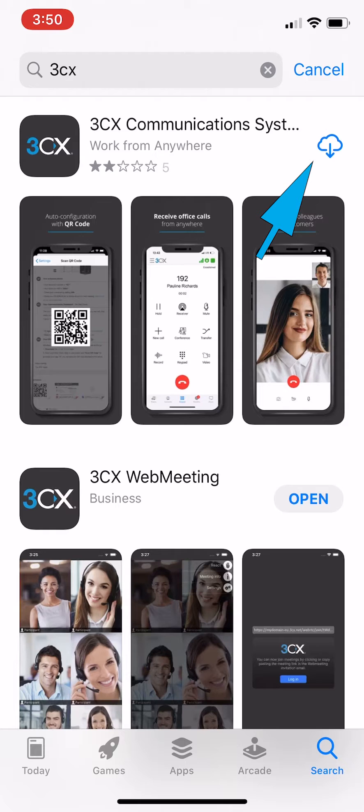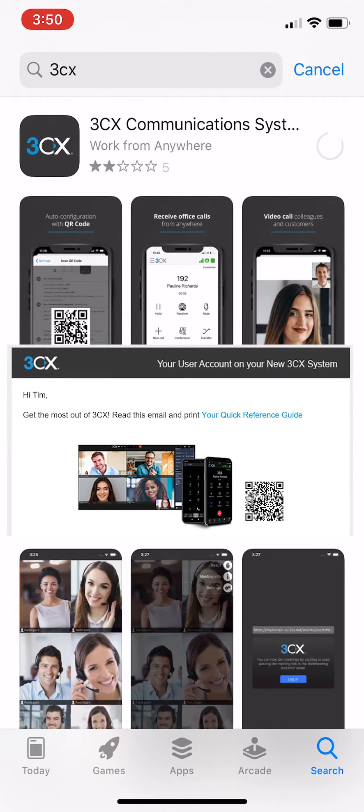While you're waiting for your download to finish, get your 3CX welcome email ready with the QR code because you'll need it a bit later.